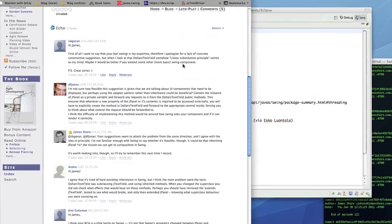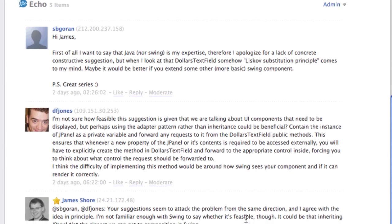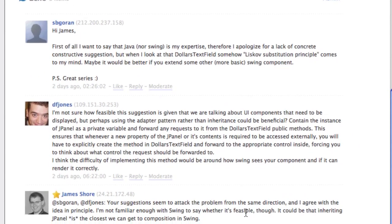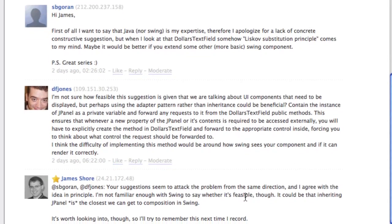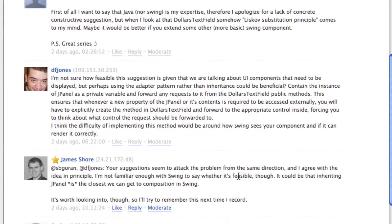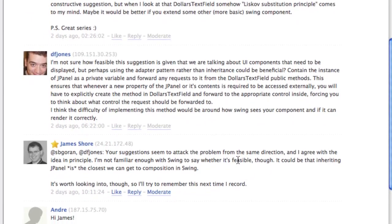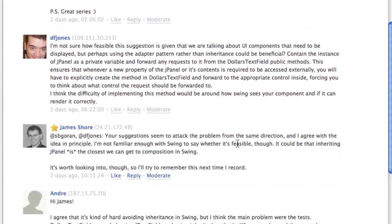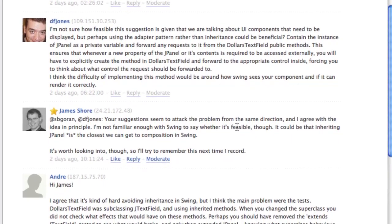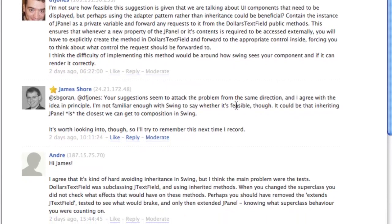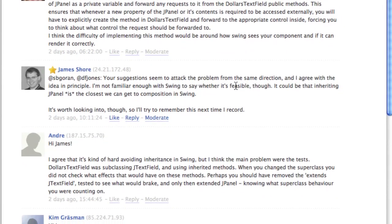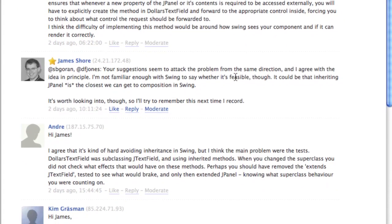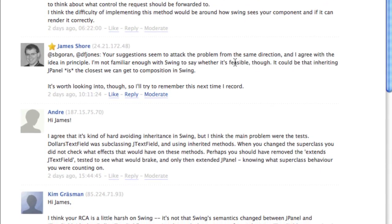And the general comment was that I was being a little bit too mean to Swing. Or maybe a little too generous to myself when I put the blame on Swing and saying that changing from a text component to a panel was Swing not enforcing the semantic consistency between the two.